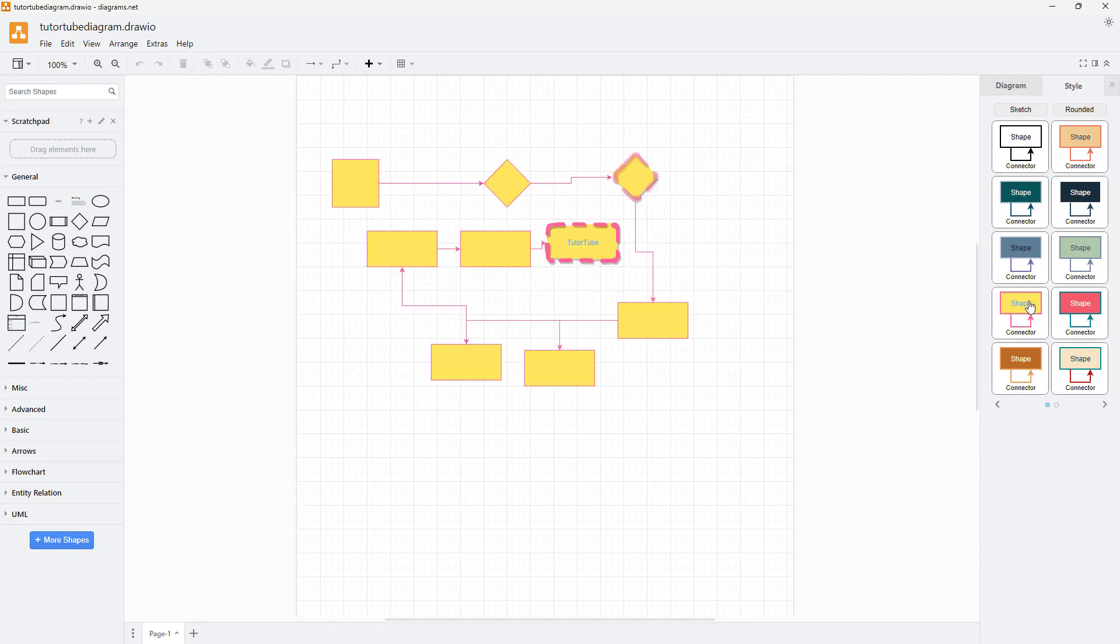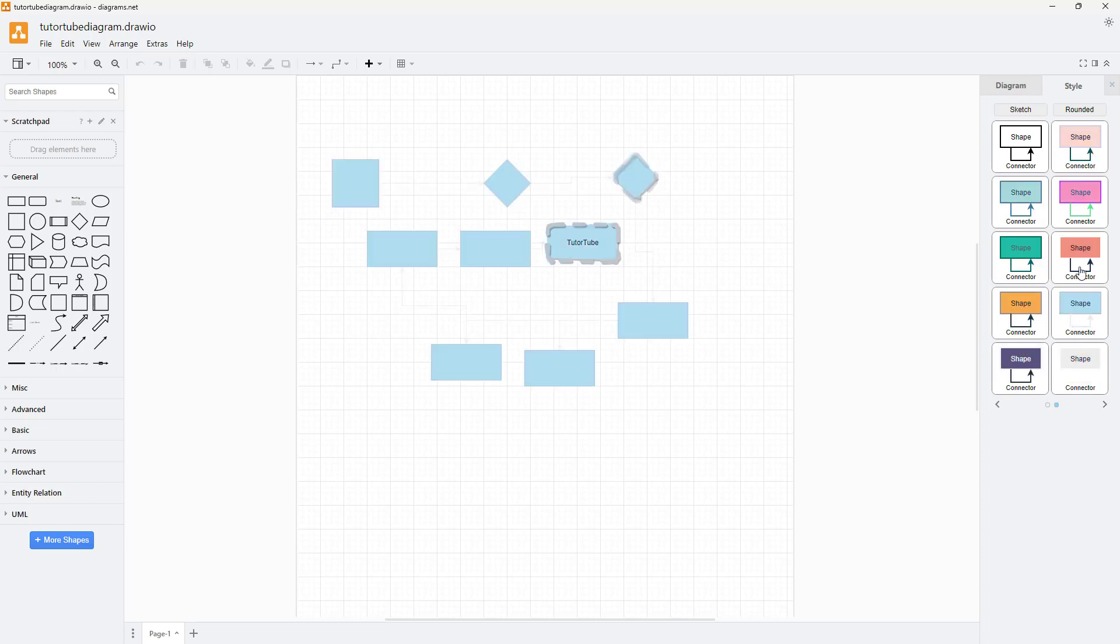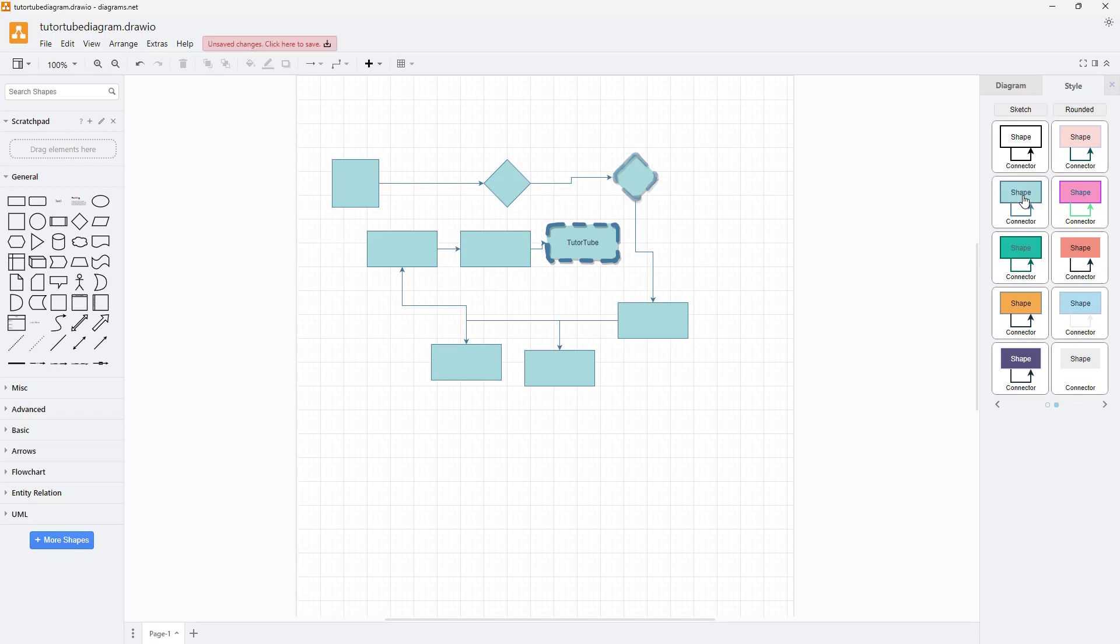You can select the connector, the shape, and so forth. Depending on what you hover around, the style is applied.